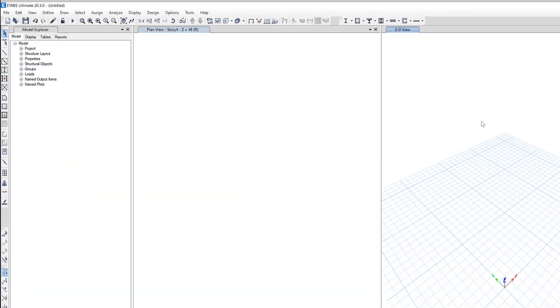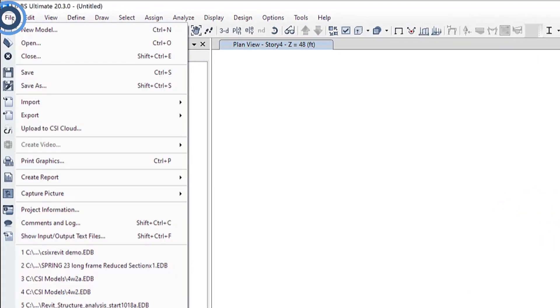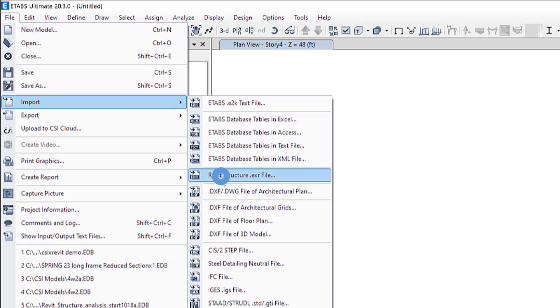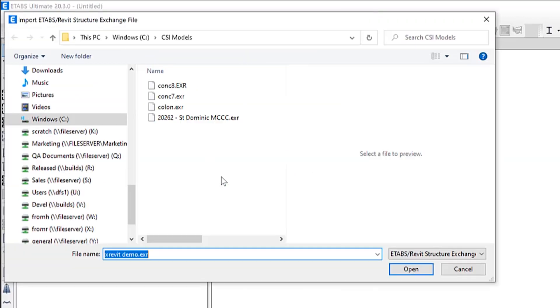Once you have saved the file let's go ahead and open up ETABS. To create a new ETABS model from your Revit project you should not have any model open and not even an ETABS blank model. By default ETABS creates a new model based upon your EXR file. So now underneath the file menu we'll go to import Revit structure EXR file.